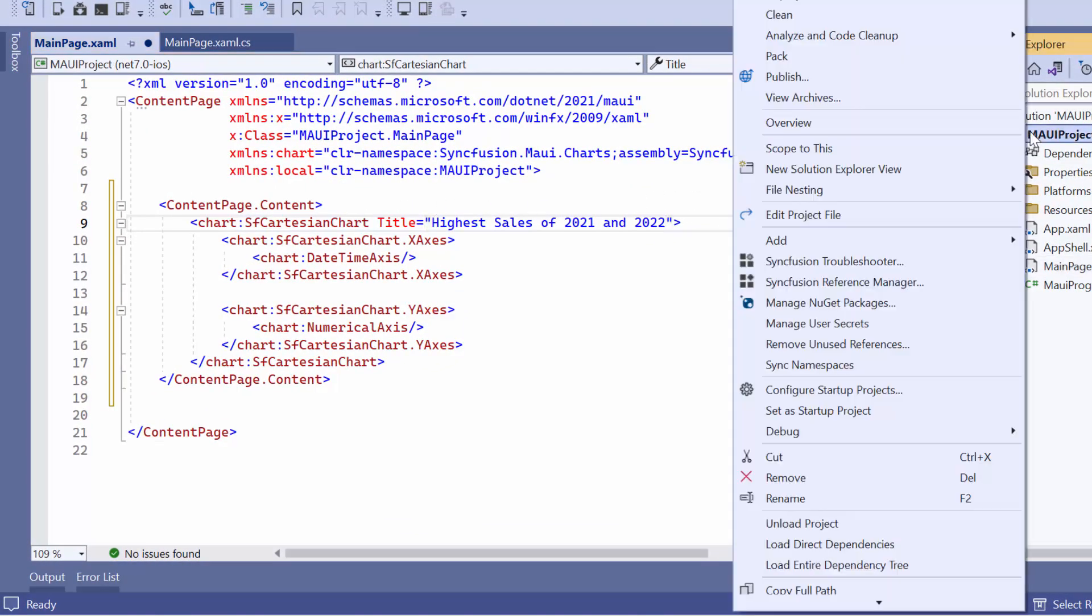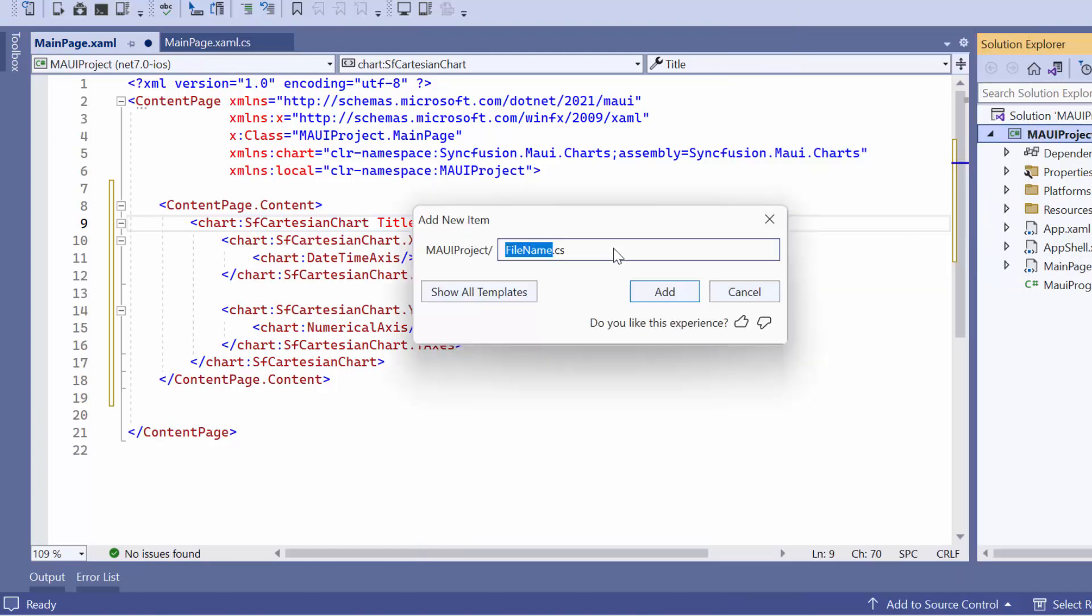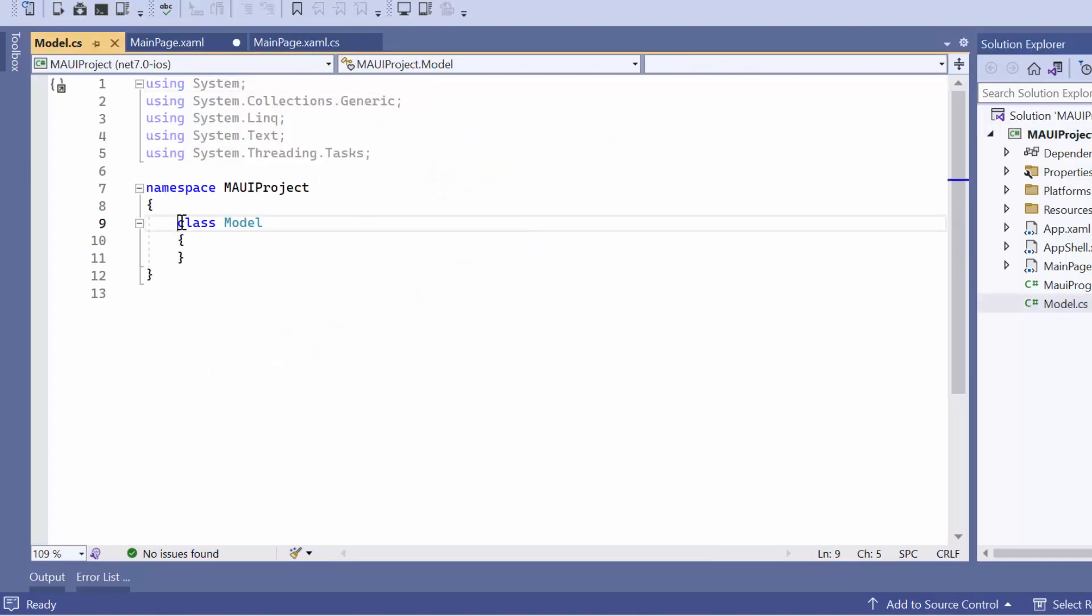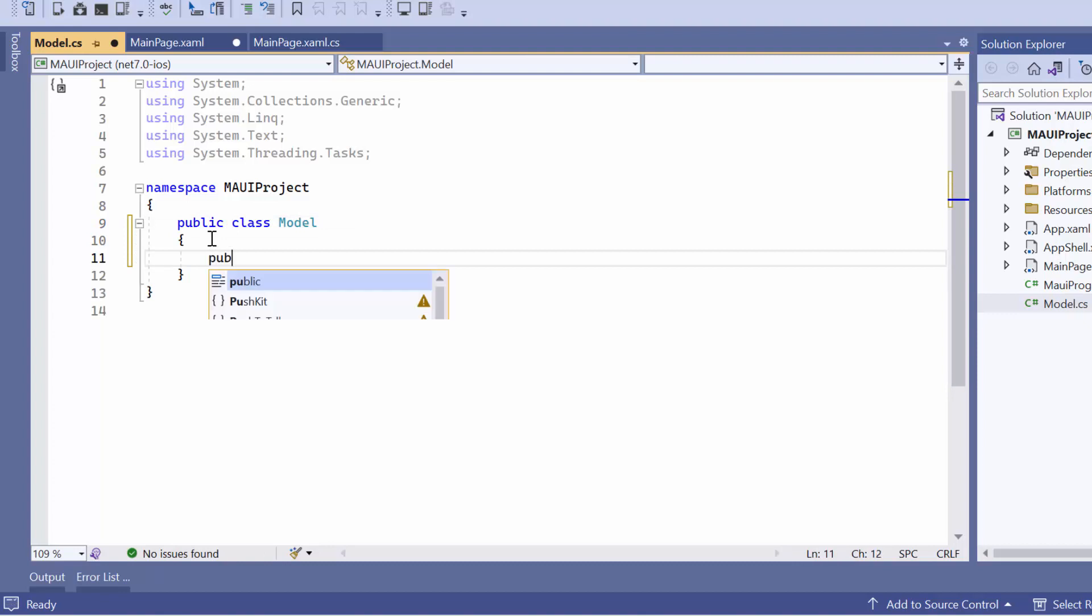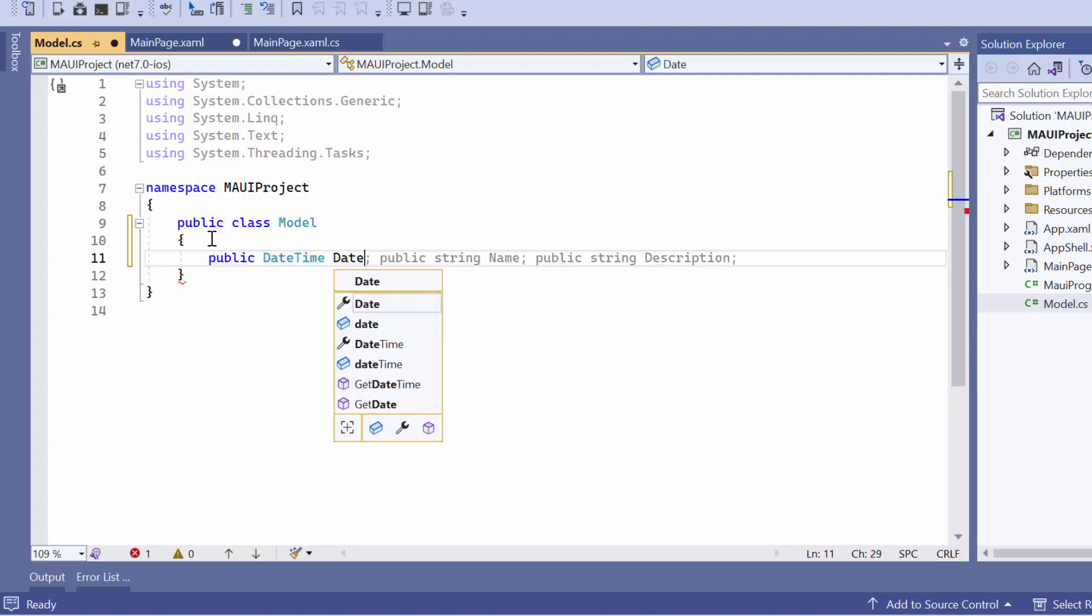First, I create a new class named Model to represent sales details. Once created, make this class public. Within this class, I define two properties, date and sales amount.